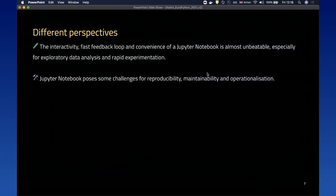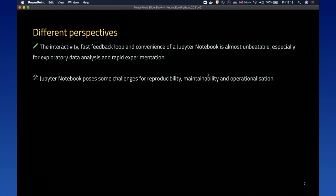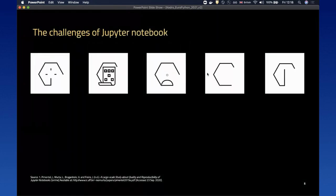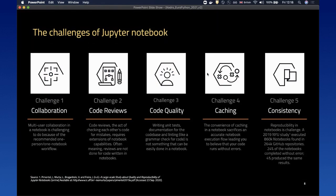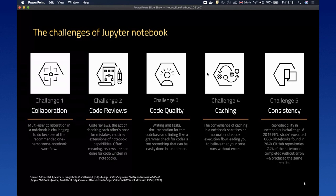When it comes to notebooks, there are a couple of different perspectives. On one hand, the interactivity, fast feedback loop, and convenience of a Jupyter notebook is almost unbeatable, especially for exploratory data analysis and rapid experimentation. On the other hand, notebooks pose some challenges for reproducibility, maintainability, and operationalization. Specifically, notebooks make it hard to collaborate in a team — out of the box, Jupyter notebook is essentially a single player game. It's also quite hard to conduct code review in a notebook format.